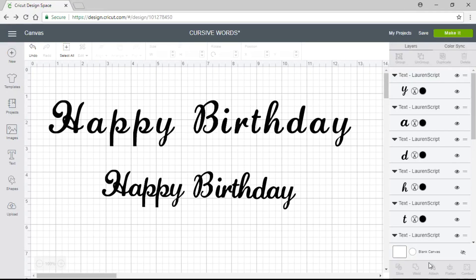Today I want to do a little tutorial on how to create cursive letters in Design Space. A lot of times when you get a Cricut and you start typing out a script font — whether you use the ones in Design Space or download your own — you start typing it out and it comes out disconnected. Today I want to show you how to make it cursive, because that's what script font is supposed to be.